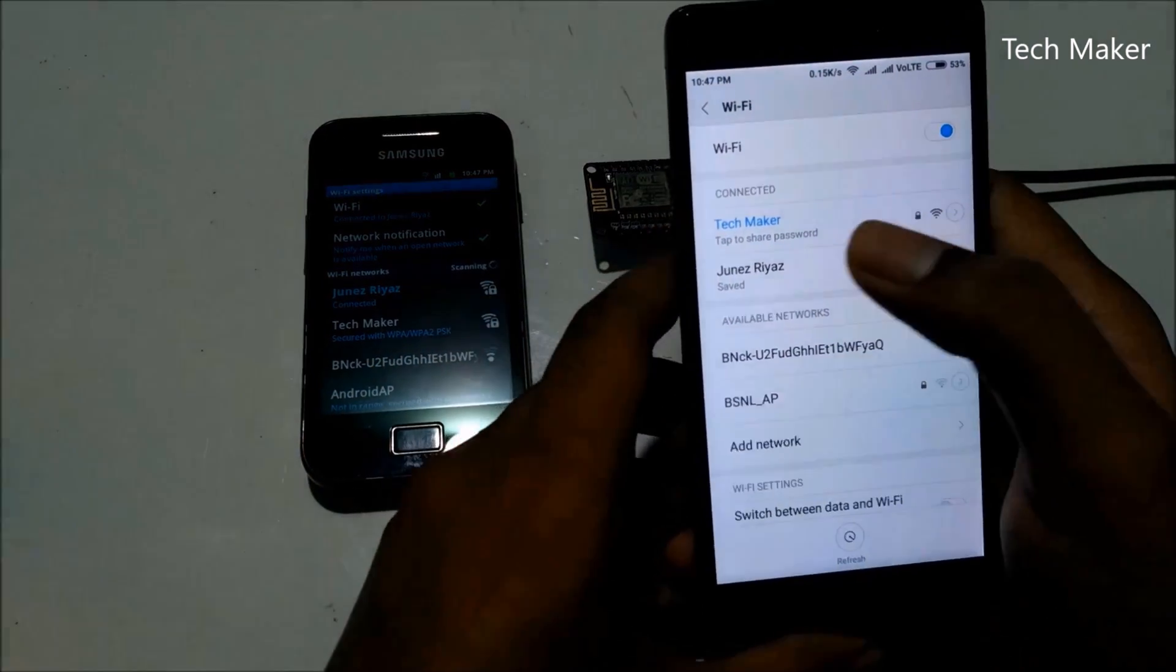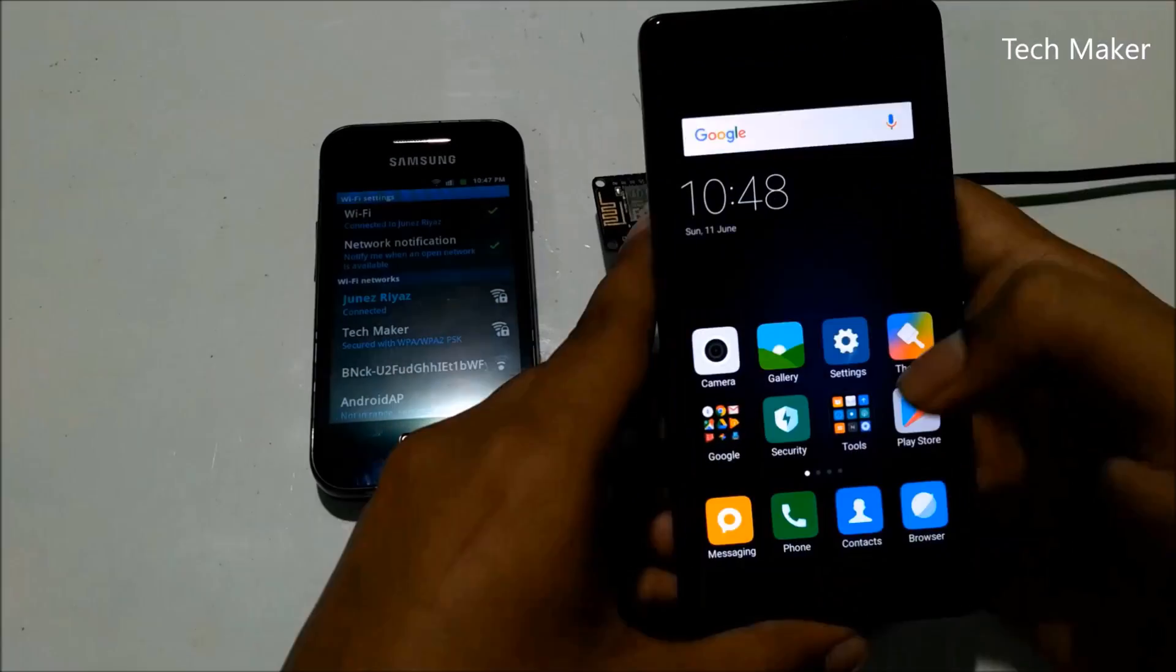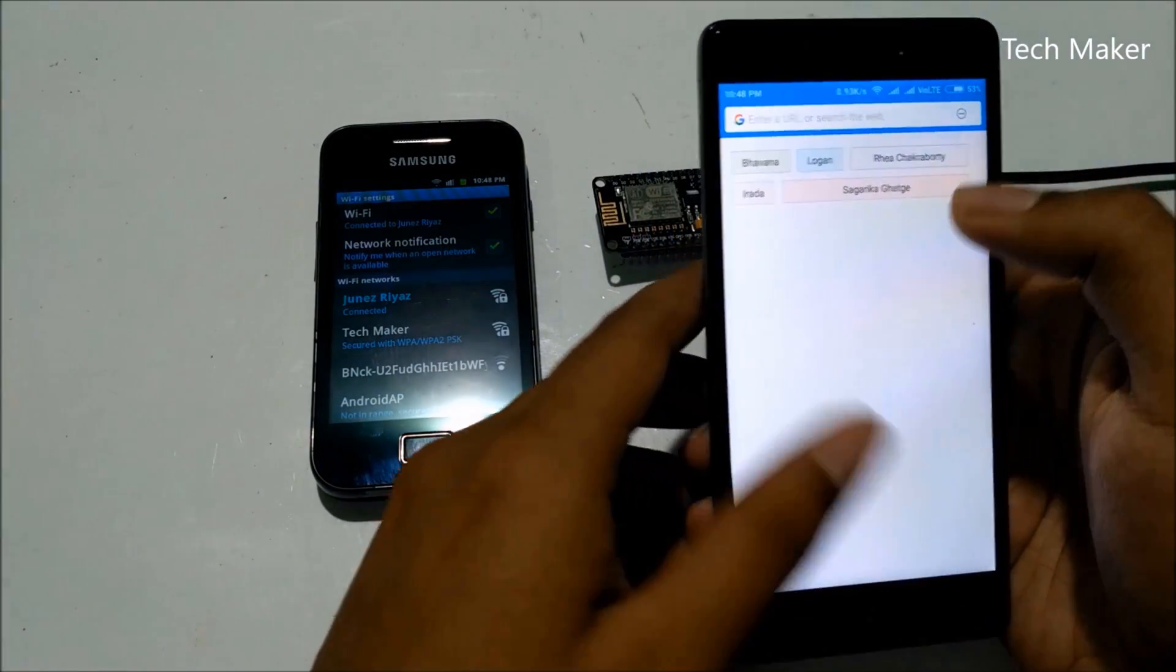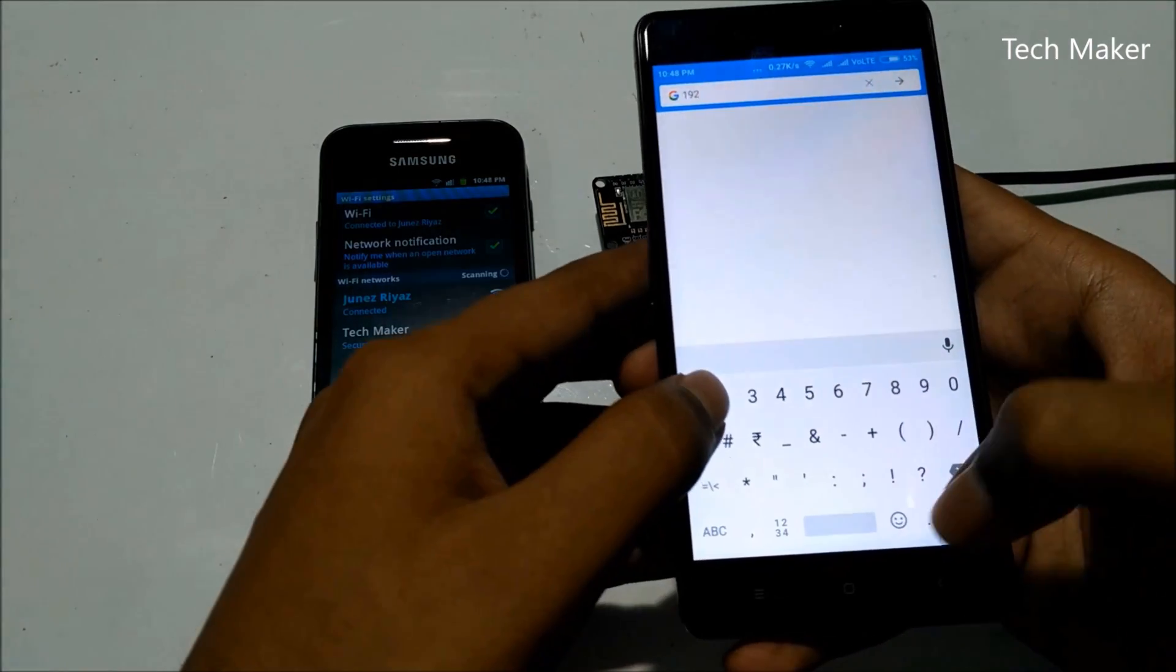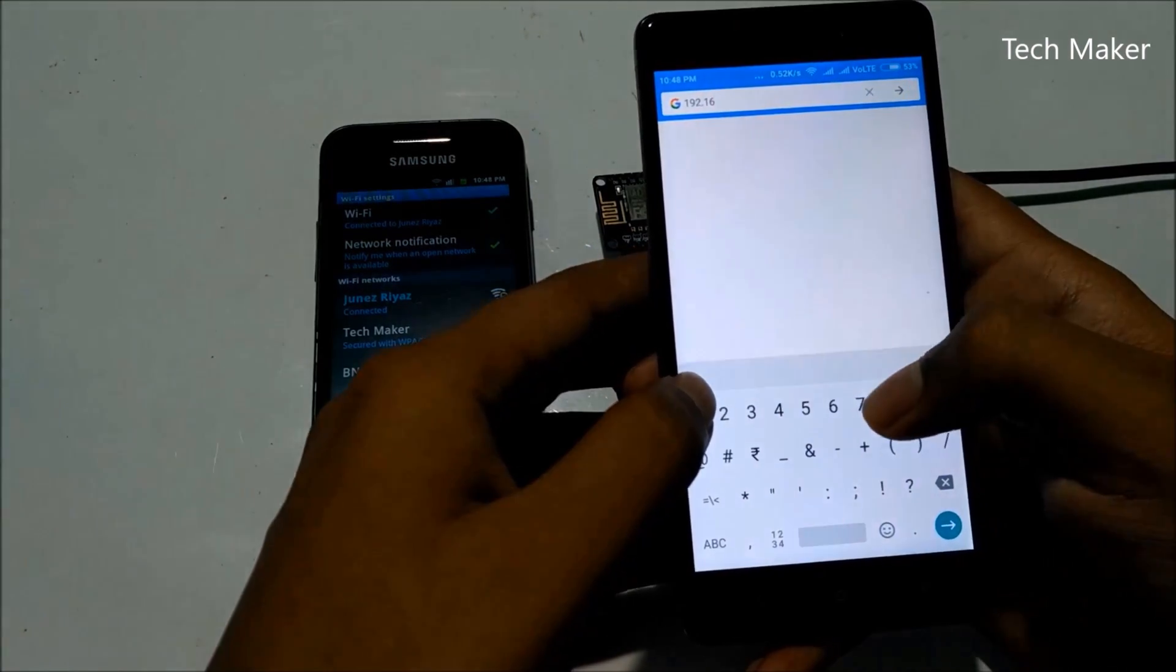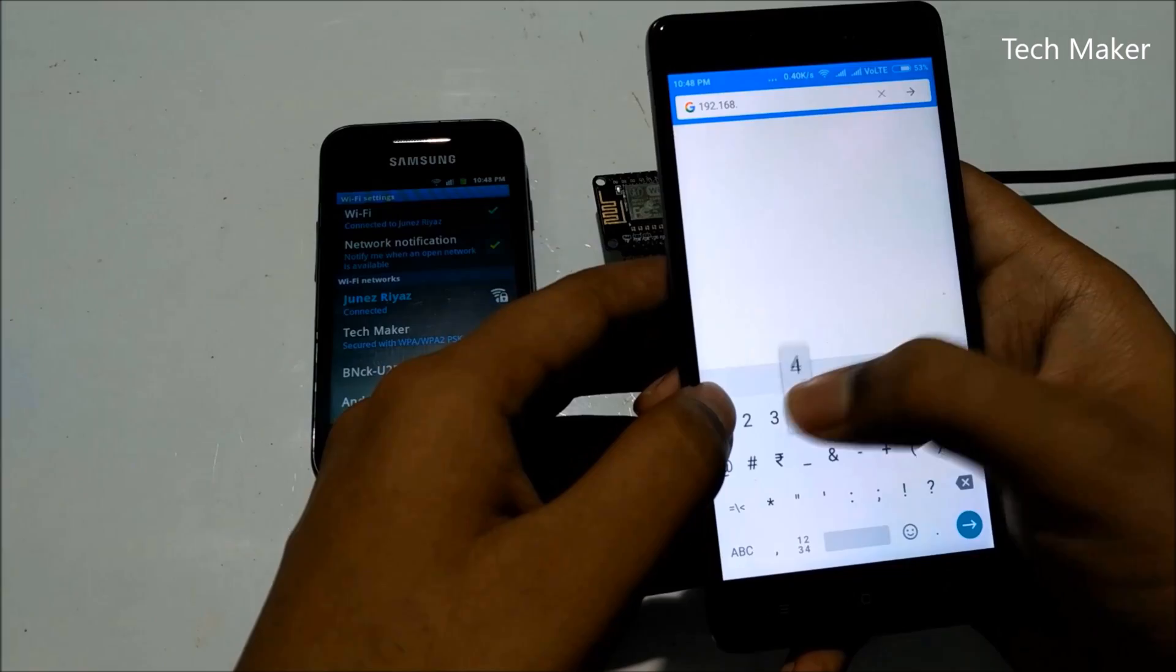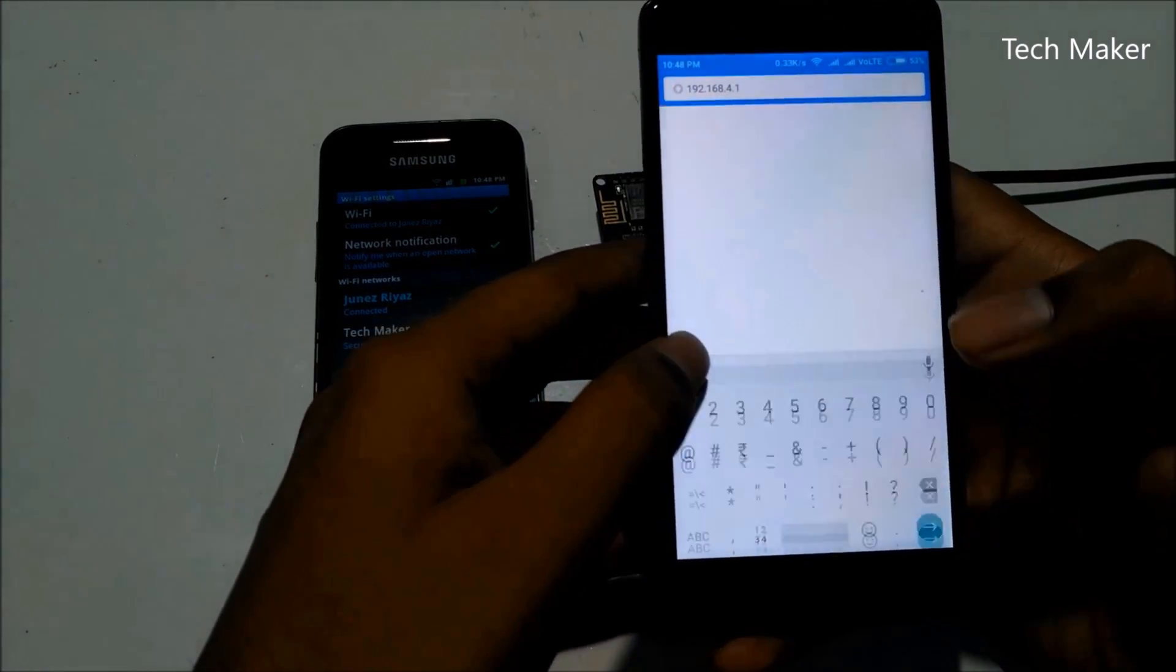Password - I set the password as destroy. You can see it is connected here. Now I will open my browser.